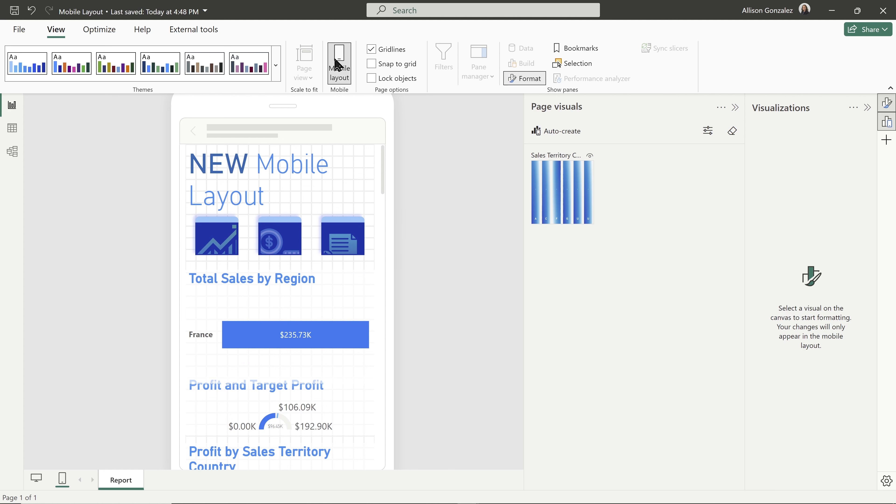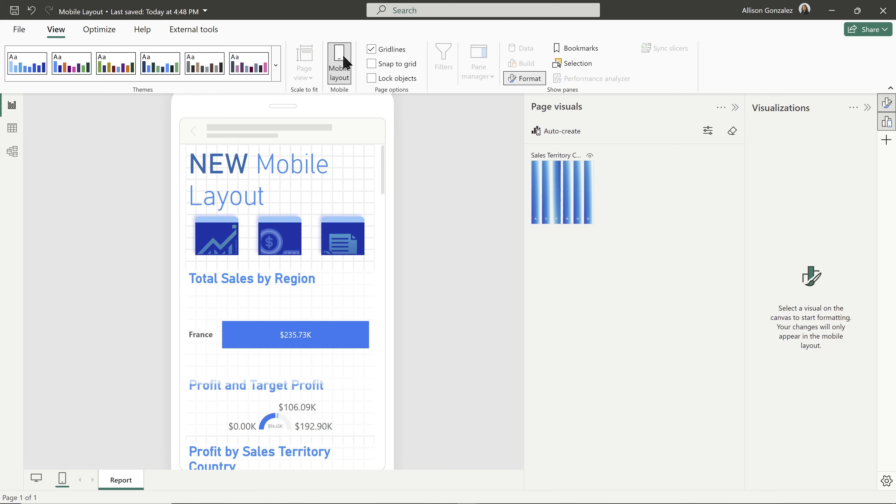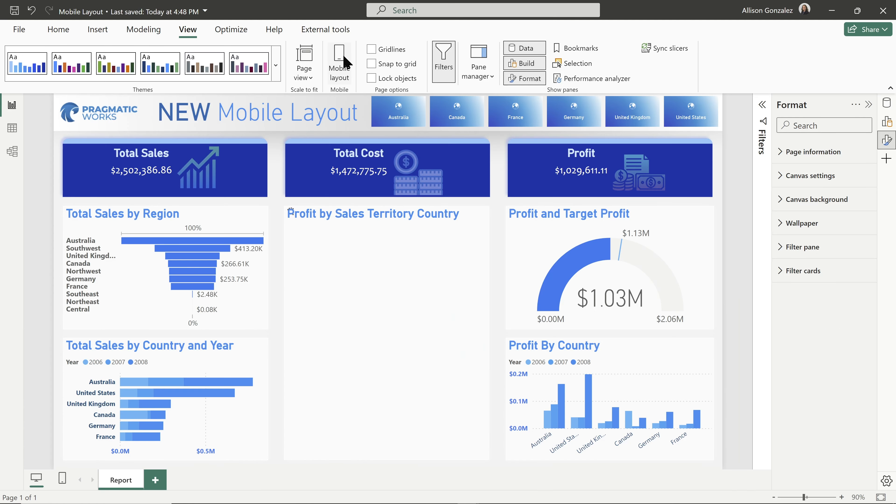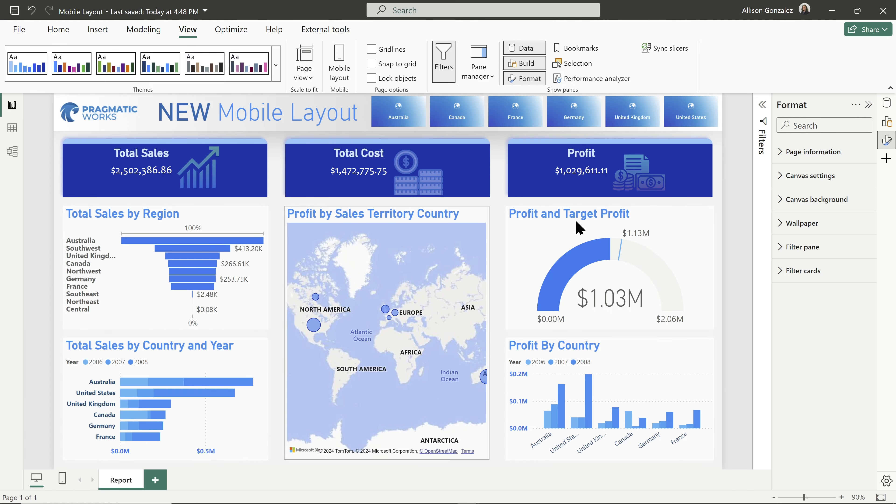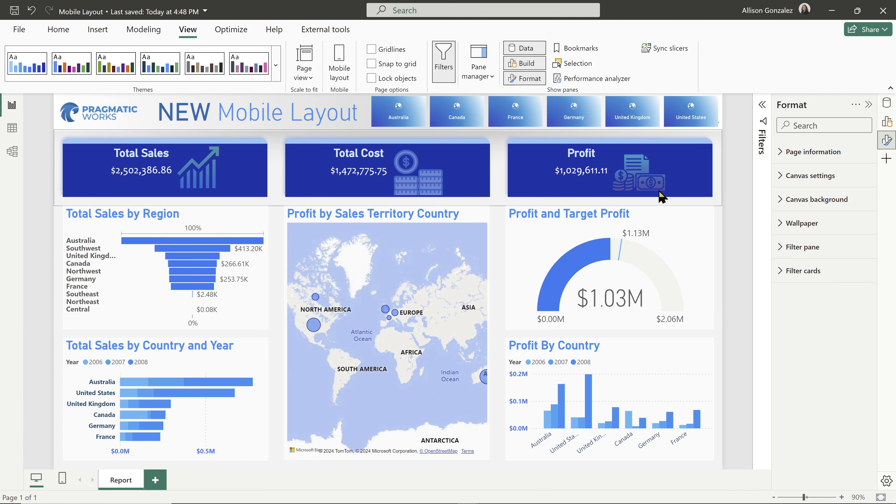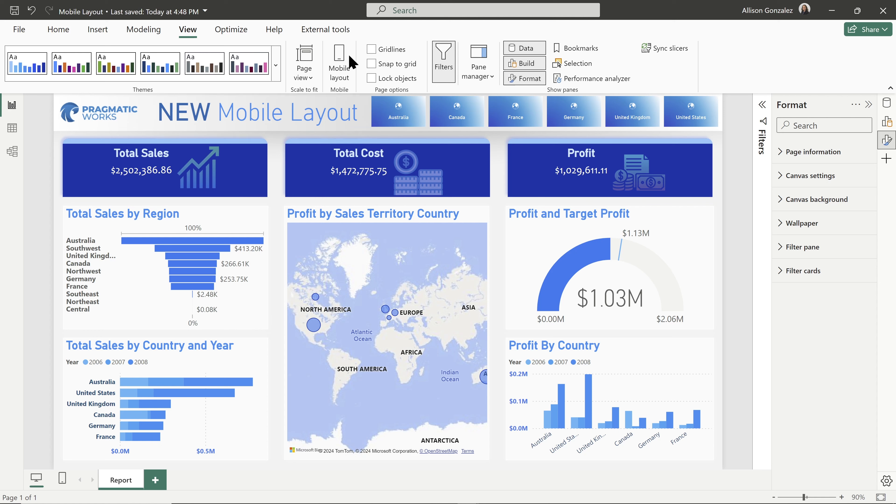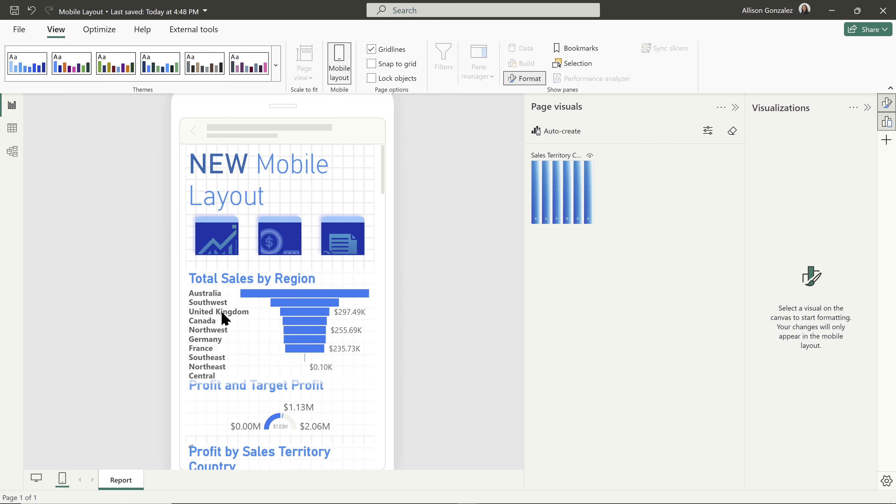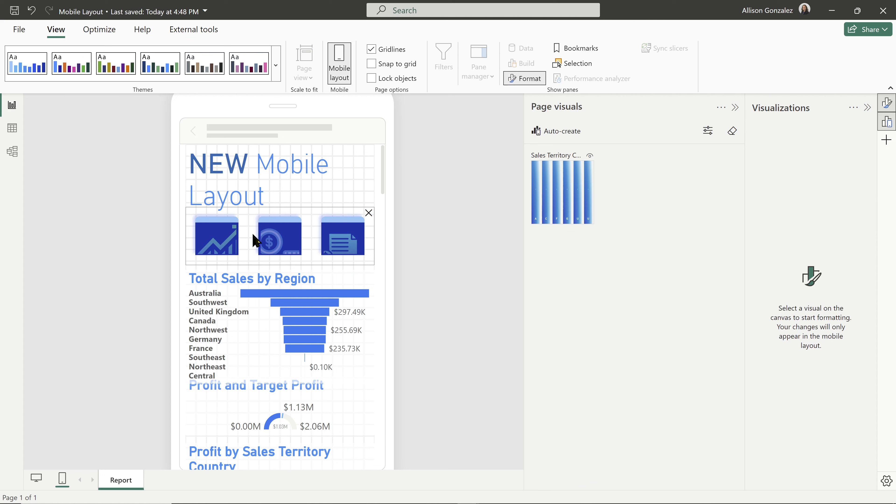It knows immediately what the regular standard page layout looks like. And then it knows what that mobile layout looks like. And I can switch back. I can see everything's still there, still working great on my regular layout. Switch back over to mobile and I've got that mobile layout that I can play around with and change and reorganize.